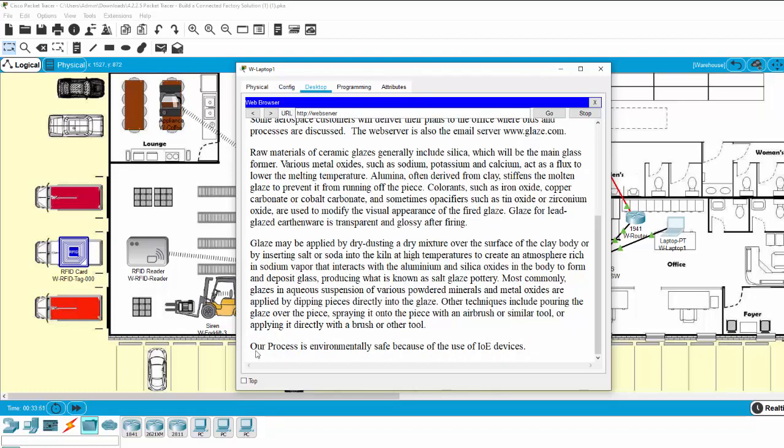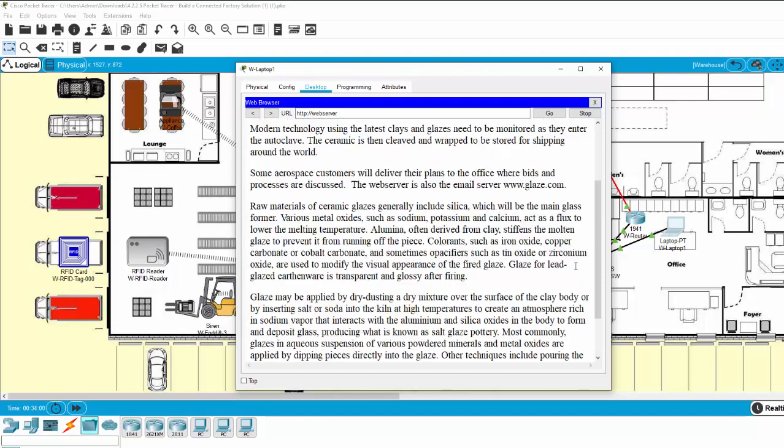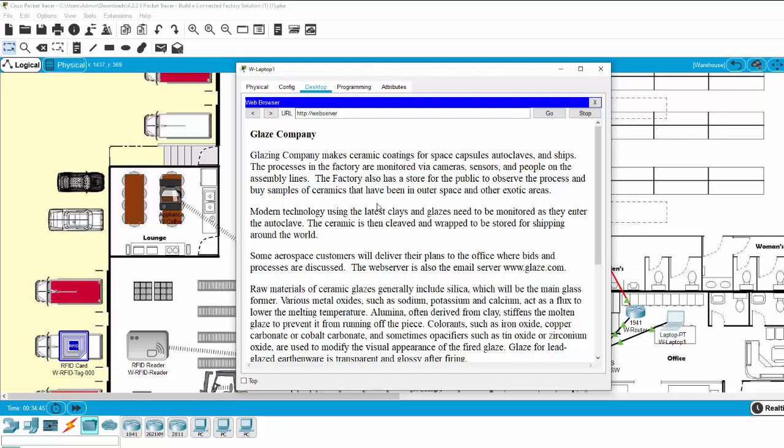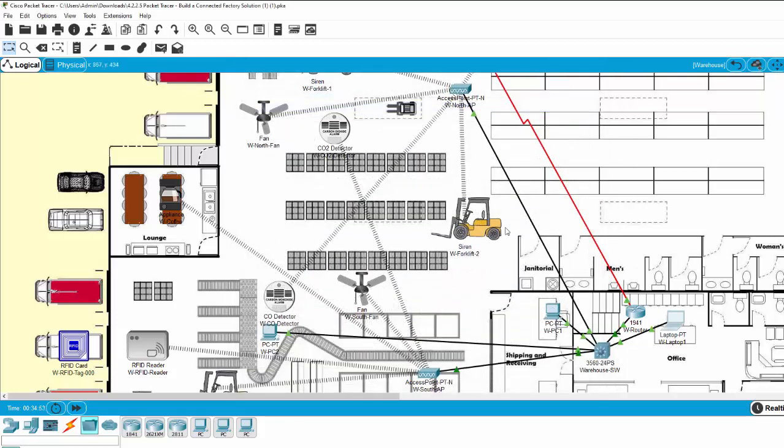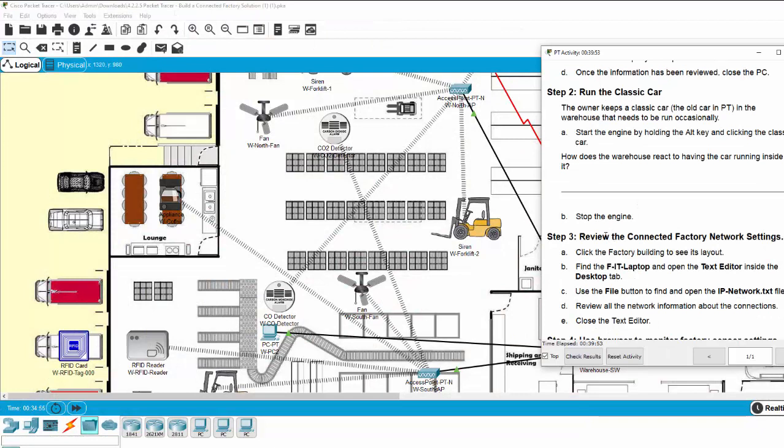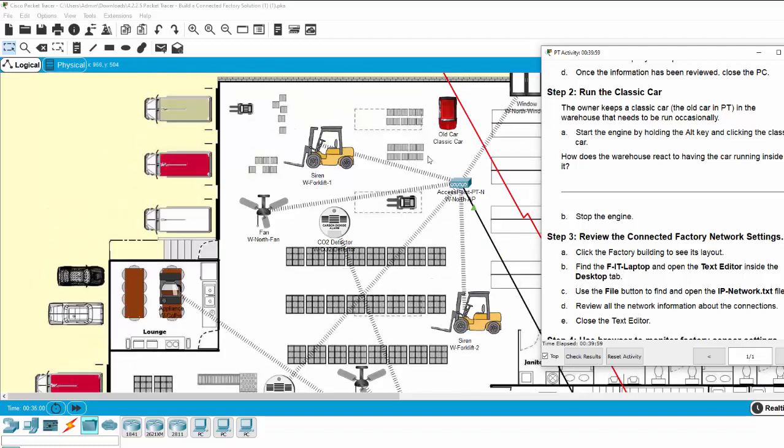The factory introduced that its process is environmentally safe because of the use of IoT devices. So after reading the introduction about the Glaze Company, we can close the window. Next, on step 2, we will run the classic car in the warehouse.